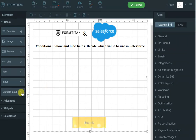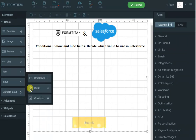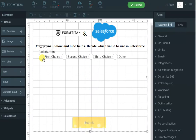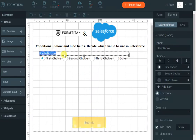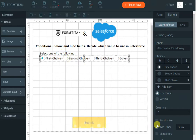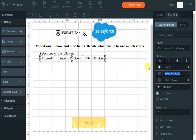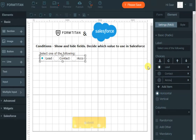Let's say we build a form that will allow the user to create either lead, contact, or account in our Salesforce. So I'll say 'select one of the following,' and the options will be lead, contact, account.